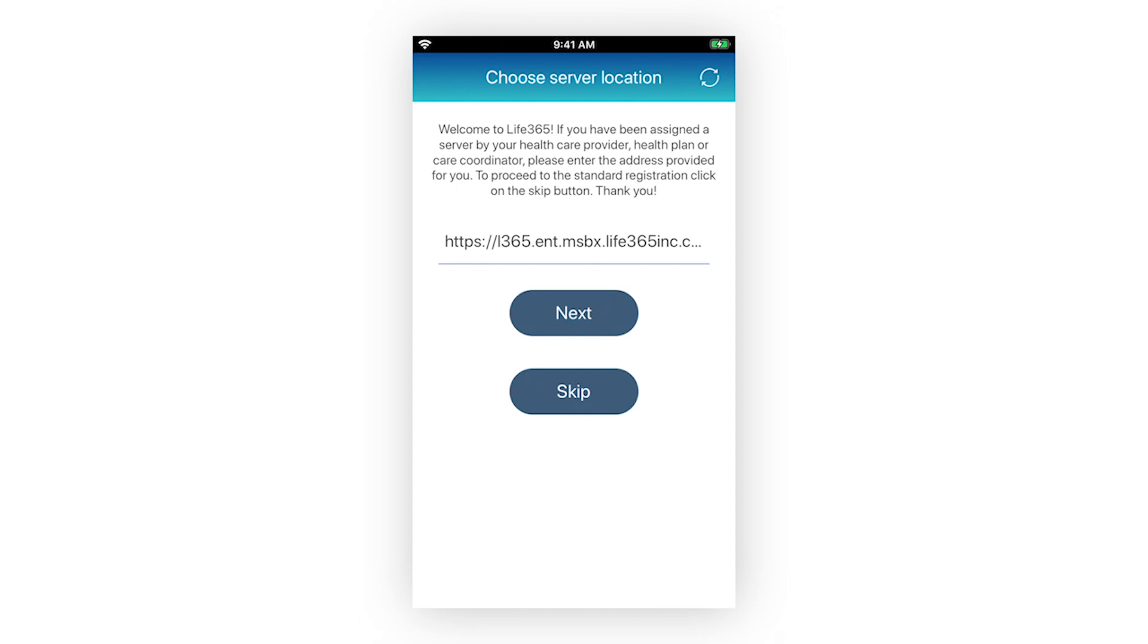Now let's cover the account basics to get you started. If you are associated with a healthcare organization, enter your assigned server address provided to you by your healthcare professional. Once entered, select Next.